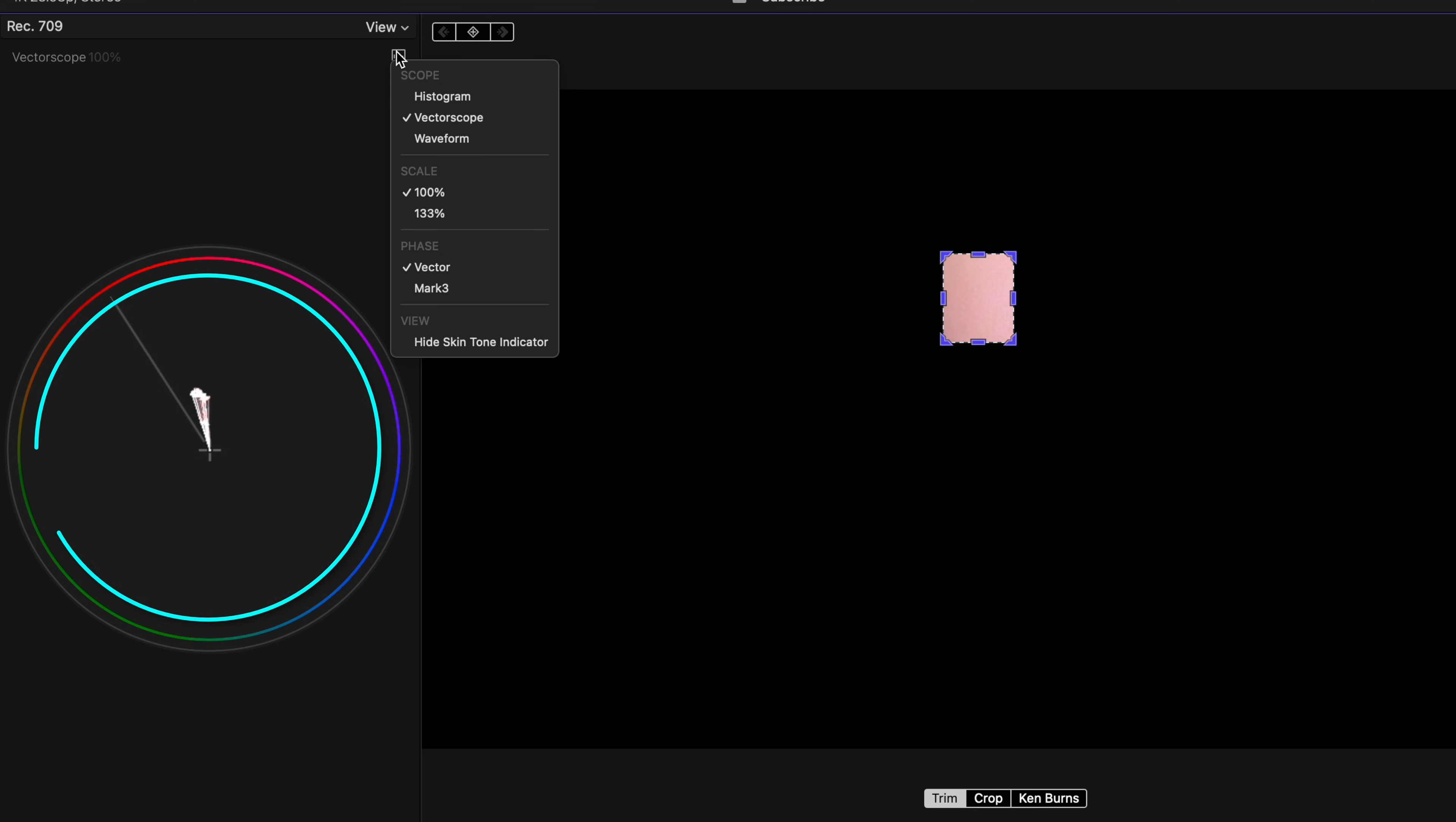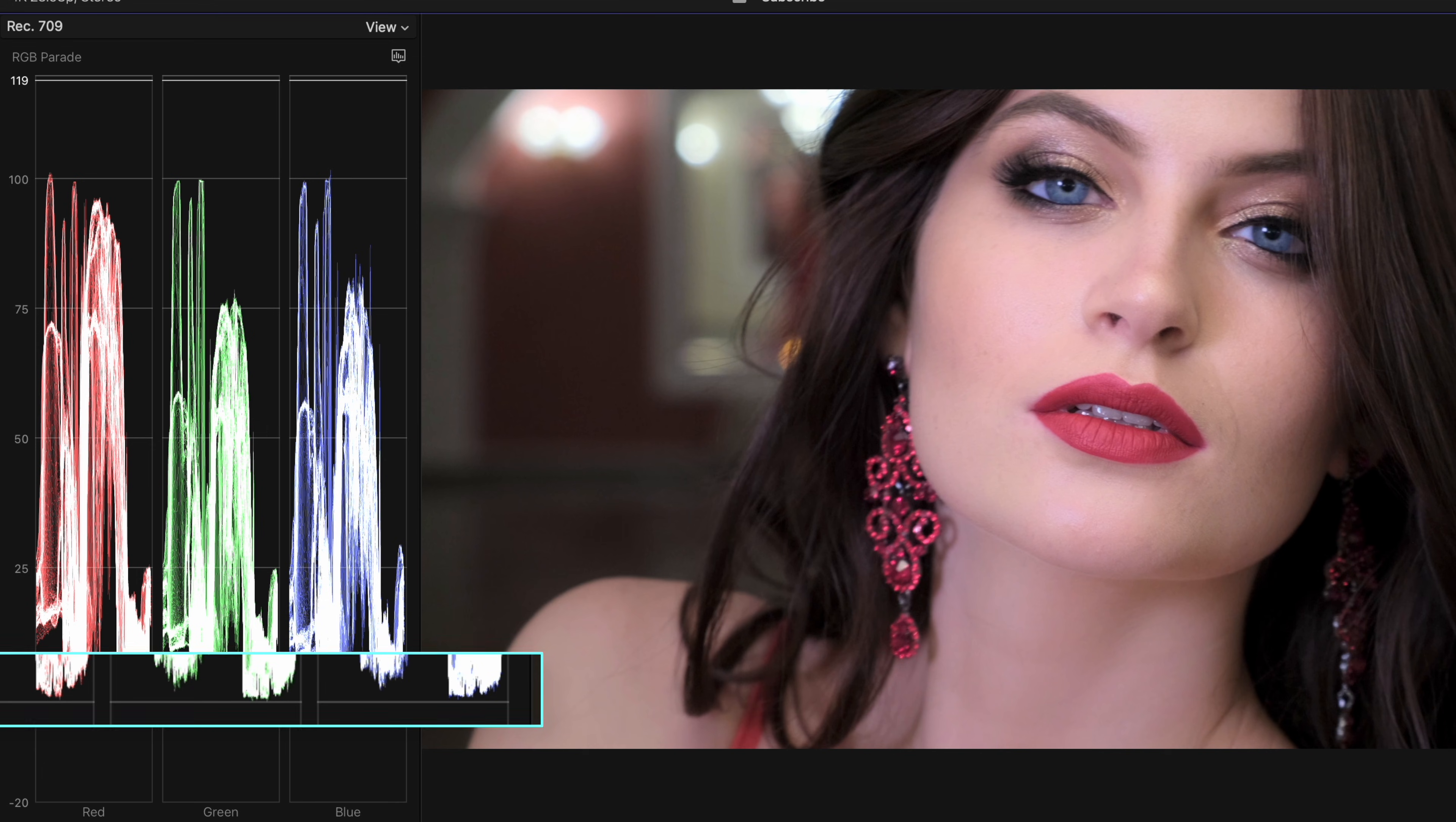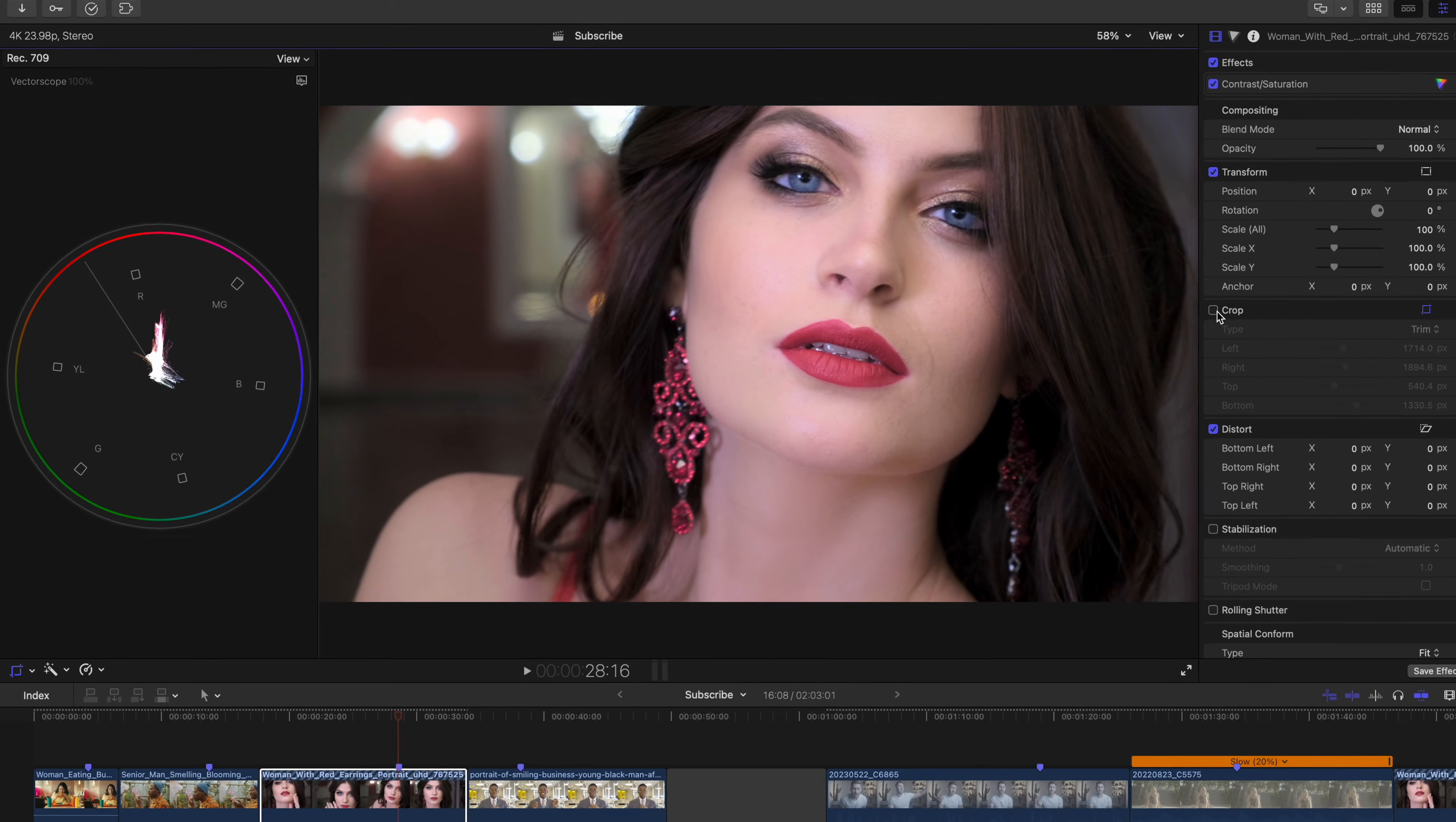Yet, if we bring up our RGB parade, this tells us that our black point, or the very darkest parts of our shot, is close to true black. How you can tell this is if the very bottom of your three channels are lined up pretty evenly. And these are. So you might think,